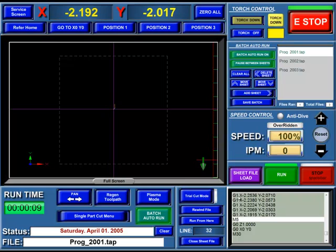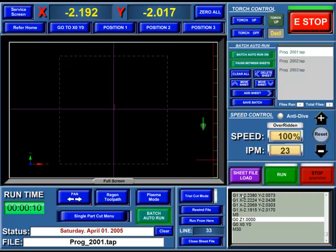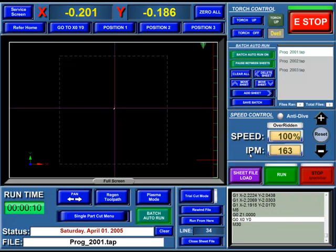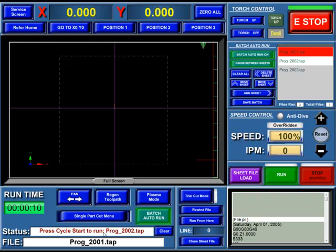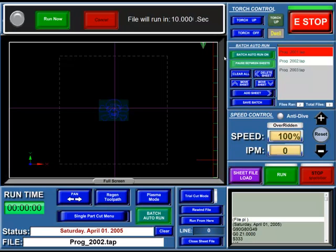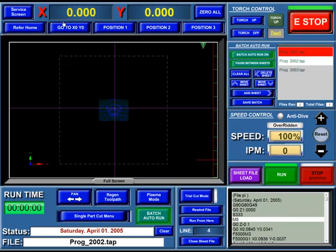So as soon as this gets through the file... okay. Now it's ready to run the next file — it hasn't loaded it yet. Down here in our status bar, it says Press Cycle Start to Run Program 2002. I then hit Run. It waits 10 seconds to run that file, but if I choose, I can just hit Run Now.